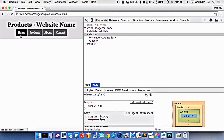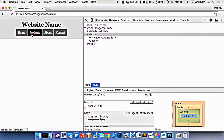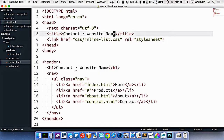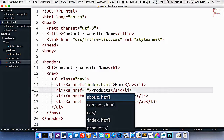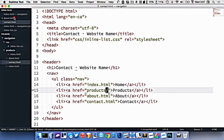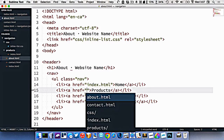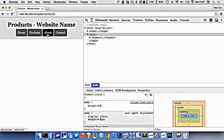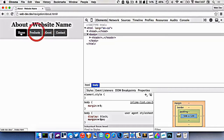Let's refresh and now we should be able to go to all the different pages. The only thing we're still missing is that because we copied and pasted, we have to update the navigation in the other pages — about and contact — as well. Now we should be able to click to all pages from all other pages.